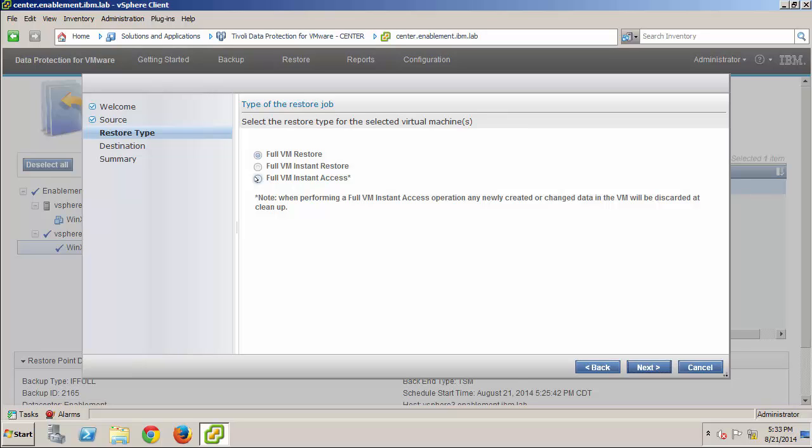In the previous scenario, I selected the full VM Restore type, and recovered the VM to its original location. The same data center, the same ESX host, and the same data store. But, note that I could have chosen alternate destinations if I needed to do that. So, the full VM Restore copies all the blocks of data from the Tivoli Storage Manager server back to the vCenter data store. And, this operation completed fairly quickly here in this demo environment because the virtual machines are really quite small. They're only about 2 gigabytes.